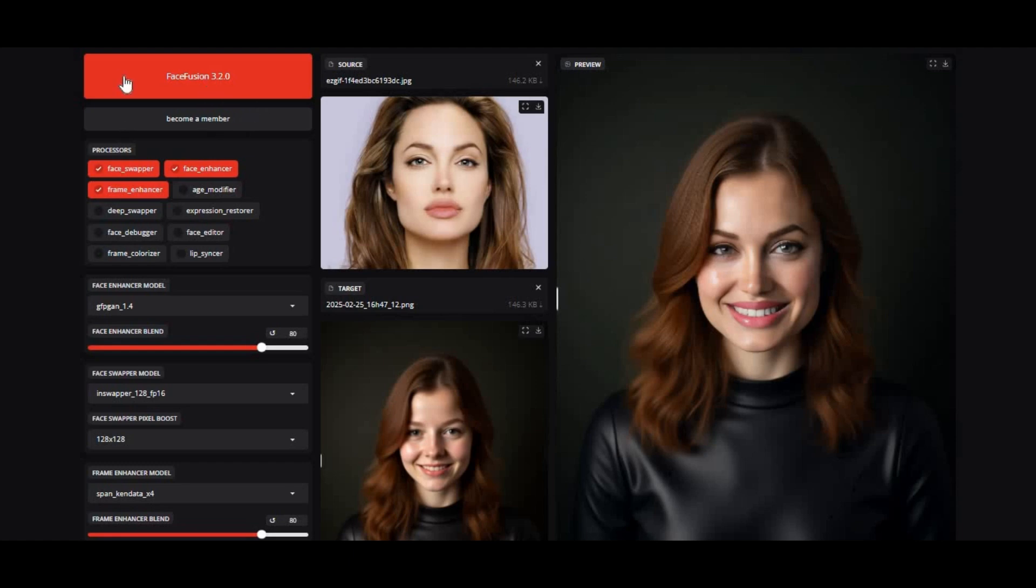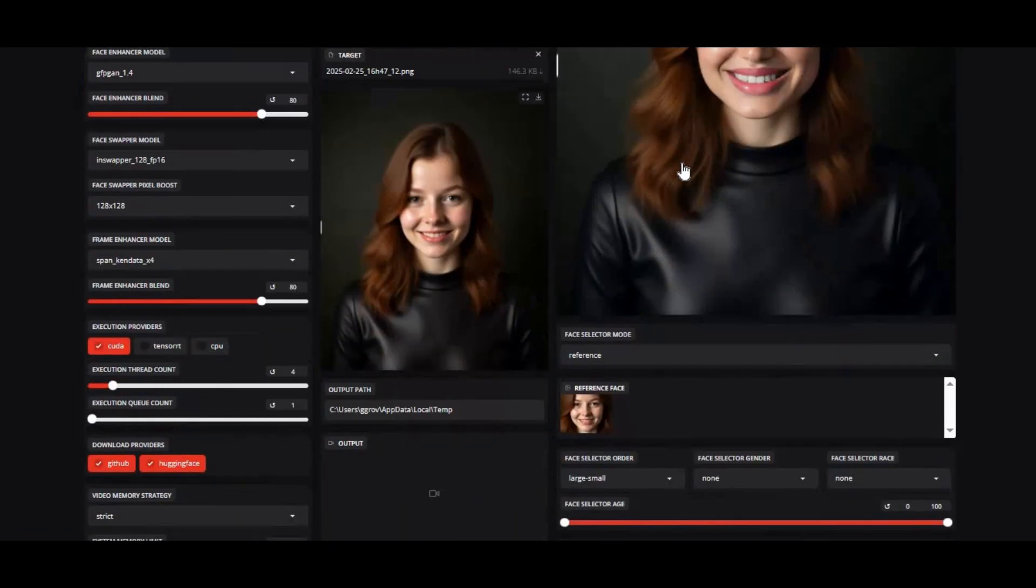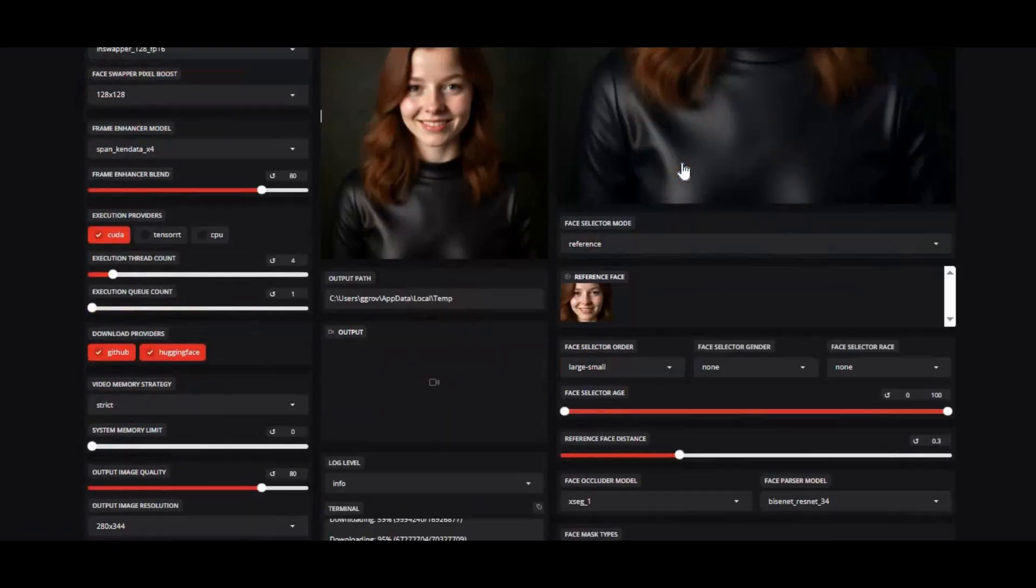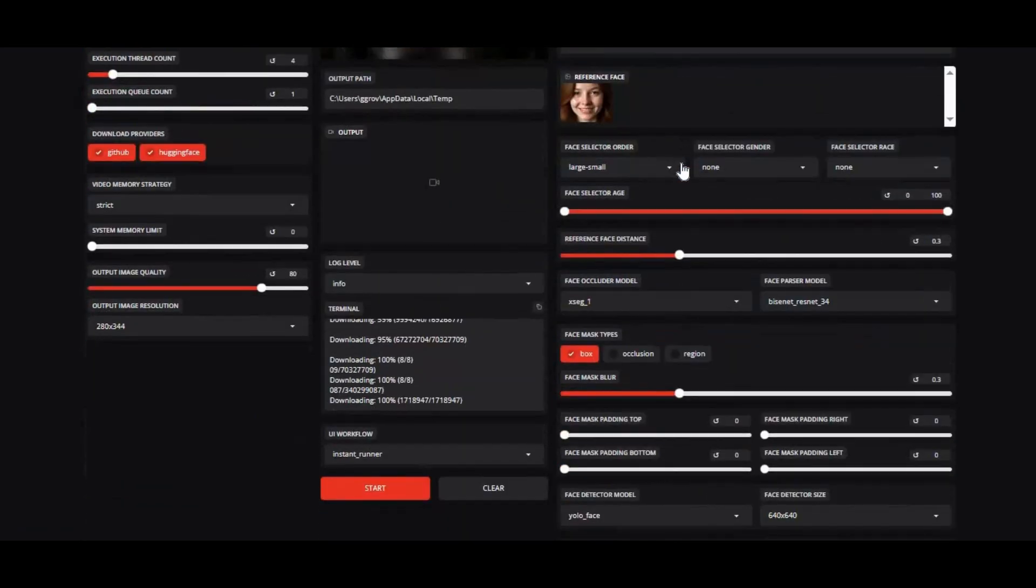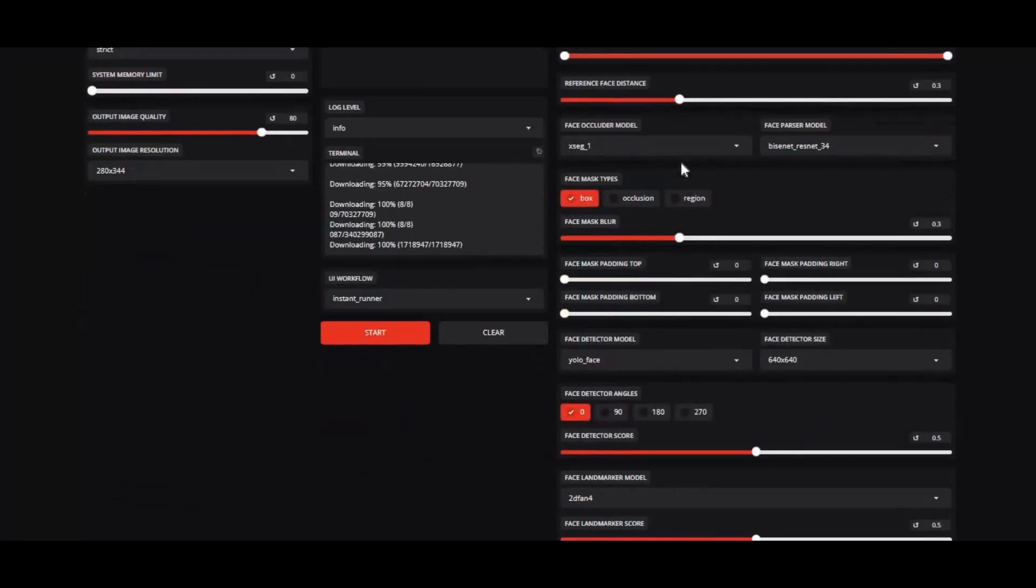Introducing FaceFusion 3.2.0. With this powerful new update brings major improvements and fixes to your favorite face swapping and deepfake tool.